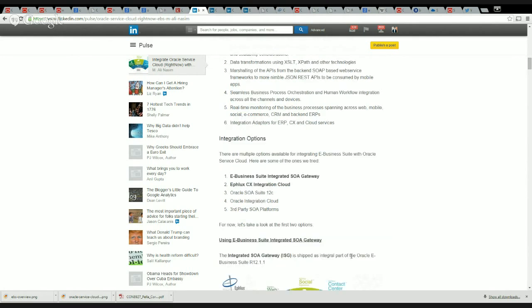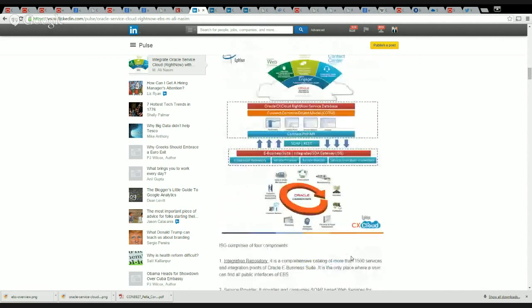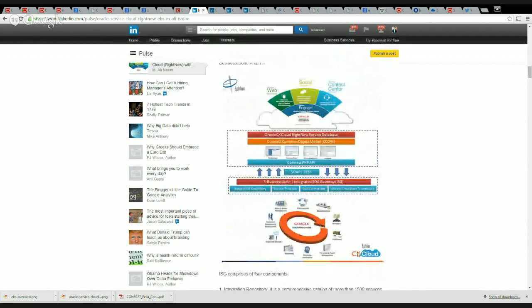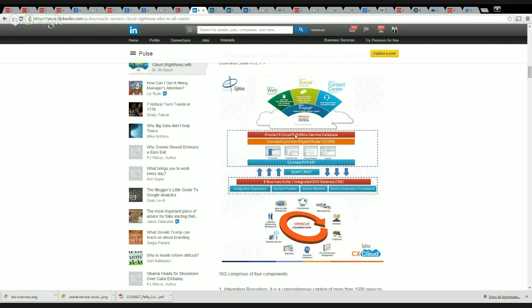First of all, using the E-Business Suite Integrated SOA Gateway. Let's take a quick look at this option. At the top you see Oracle Service Cloud or RightNow, and here you see the options available from the Oracle Service Cloud front for the integration.